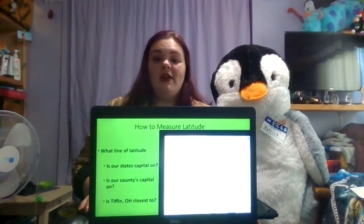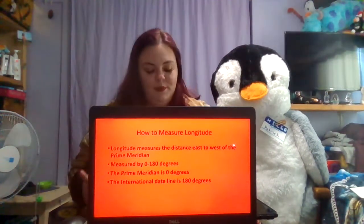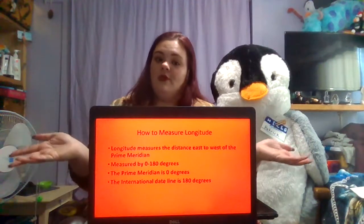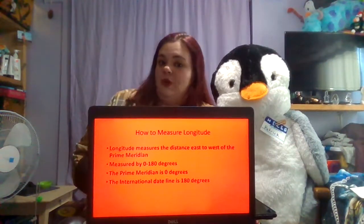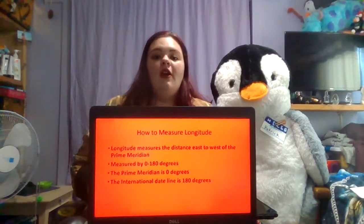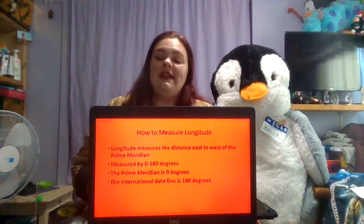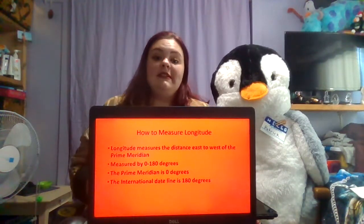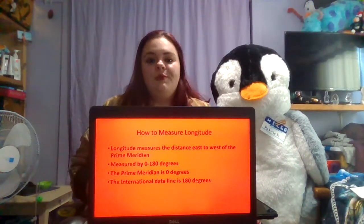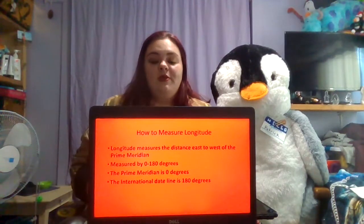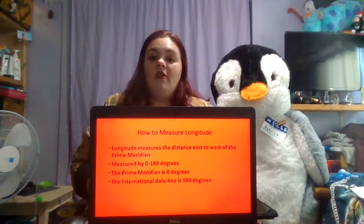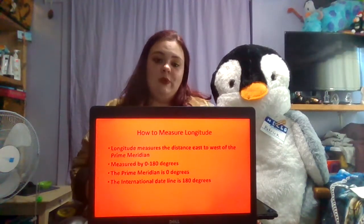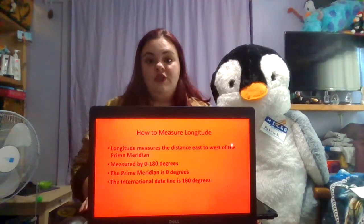Next we're going to move on to how to measure longitude. Longitude measures the distance east to west of the prime meridian. It is measured from zero to 180 degrees, so measurements cannot be higher than 180 or lower than zero. The prime meridian represents zero degrees longitude and the international date line represents 180 degrees. When measuring longitude, you start at the prime meridian and head east or west up to 180 degrees until you reach your destination.